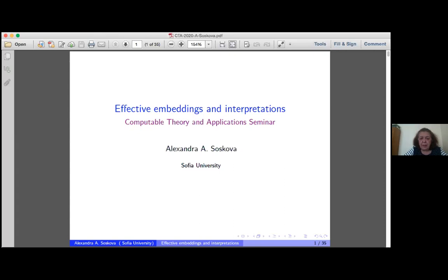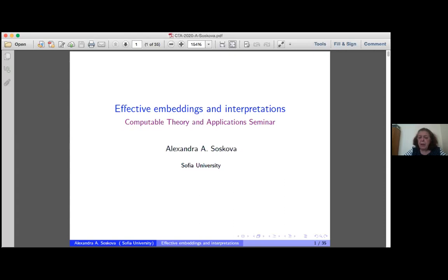In descriptive set theory, they use Borel embeddings — from one class of structures to another — which induces a partial ordering. Friedman and Stanley introduced the Borel embedding. If you have two classes of structures closed under isomorphism, one class K is Borel embeddable in another class K prime if there is a Borel function taking a structure from one class to another, preserving the isomorphism. If any class of structures is embedded in some class K, we call K the top of this partial order.